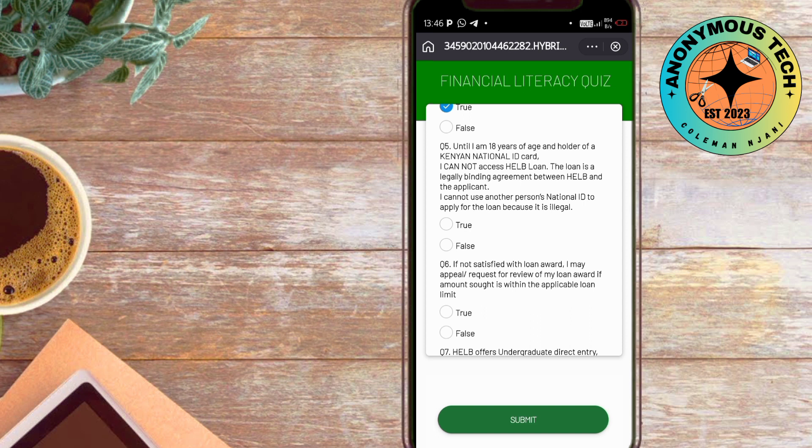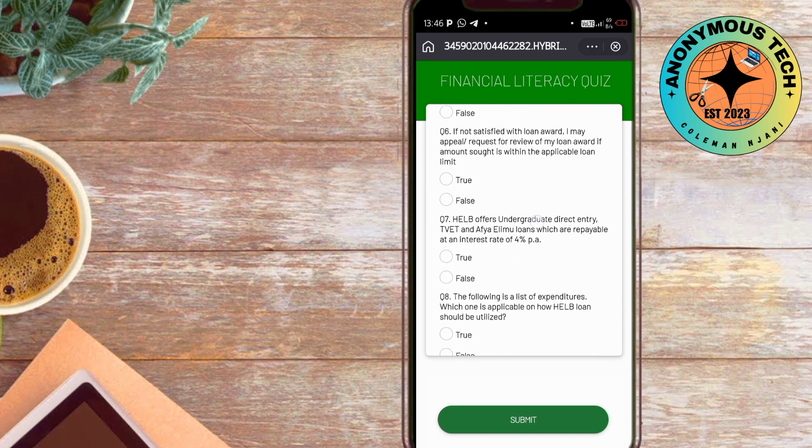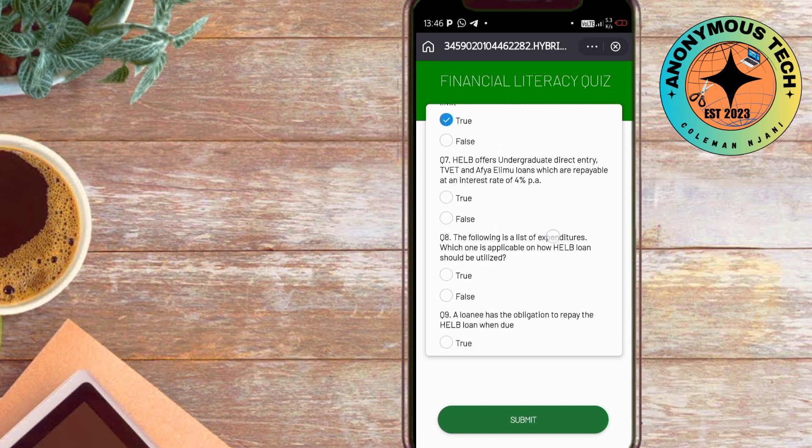If not satisfied with the award, you may request an appeal—which is true. When you're not satisfied, you can apply for an appeal. Help offers for undergraduates disbursed at 4% per annum. The following is a list of expenditures...